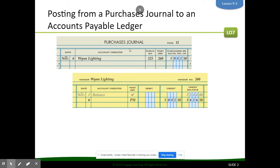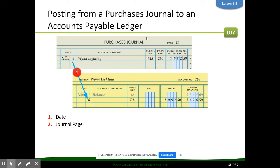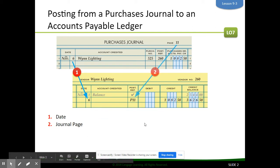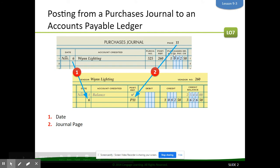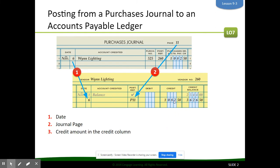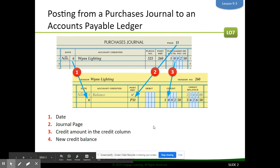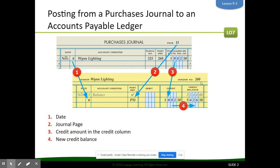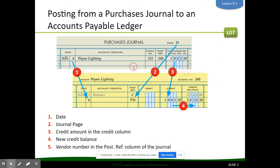The first step in posting from the purchases journal is to first post to the accounts payable ledger. Accounts payables from the purchases journal are all going to be credited. So we put the date, which is the 6th, the journal page — P11, purchases journal page 11. Then all accounts payable — When Lighting accounts payable is a credit, so we are crediting that amount. Credit means we add, so then we update the new credit balance. And then we put the vendor number 260 back up at the top. That's posting from the purchases journal to the accounts payable ledger.